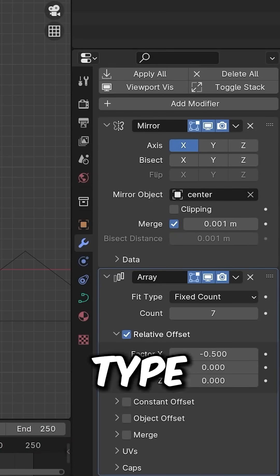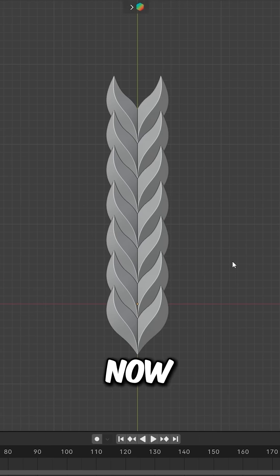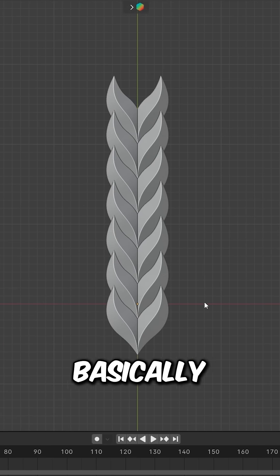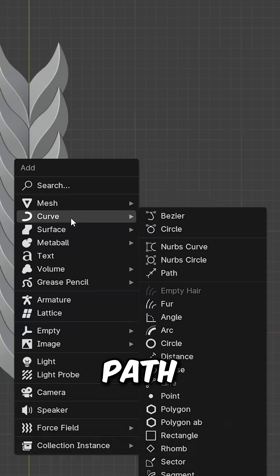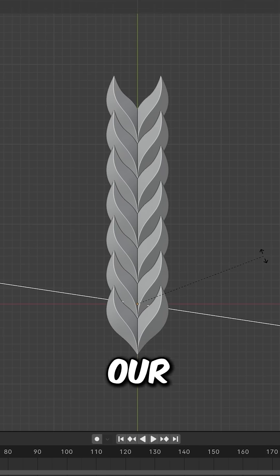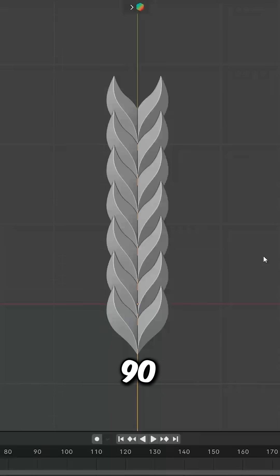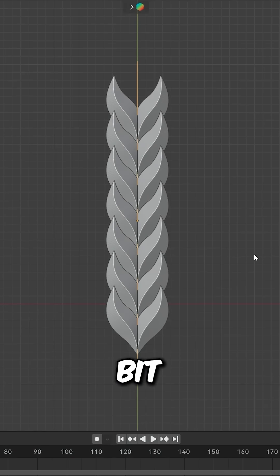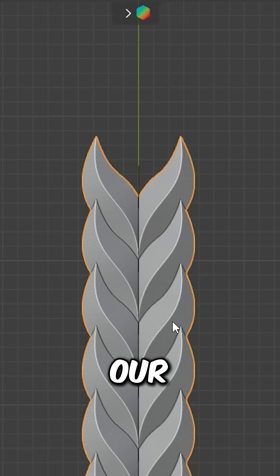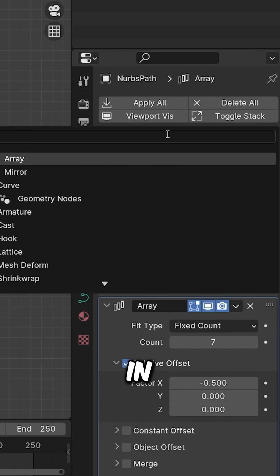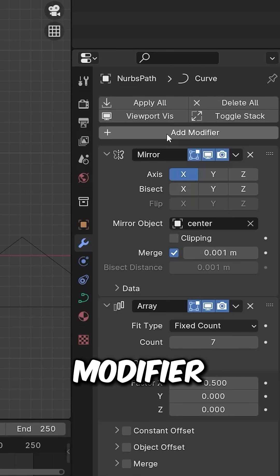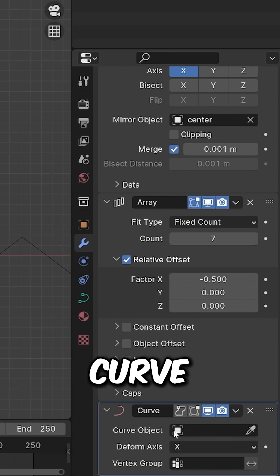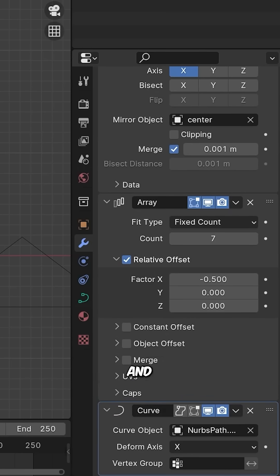Add another path under Curve > Path. Rotate the path 90 degrees and move it up. Select the braid and add another modifier - a Curve modifier. Under Curve Object, select the path.